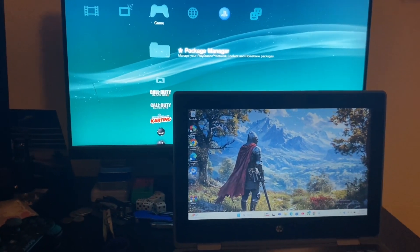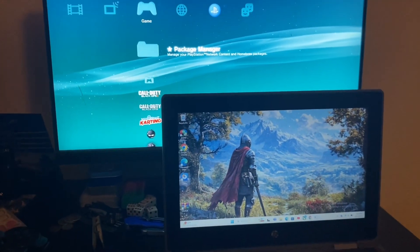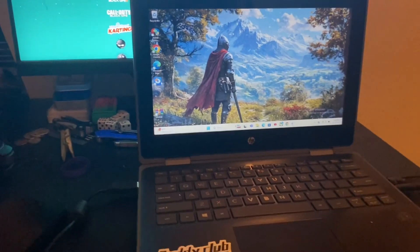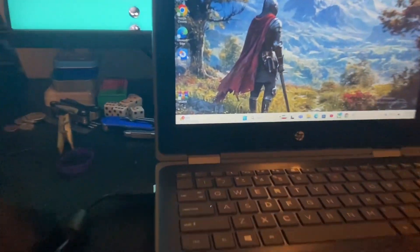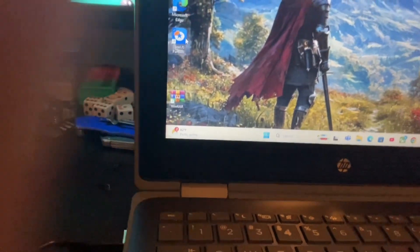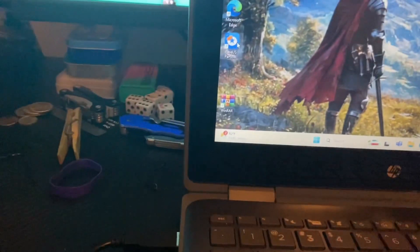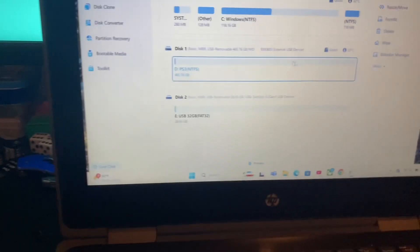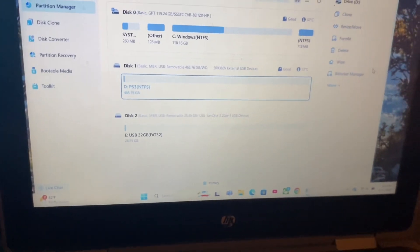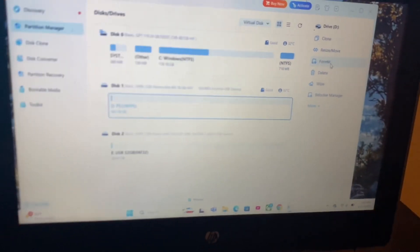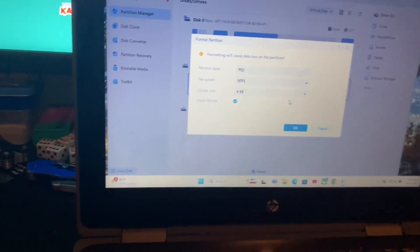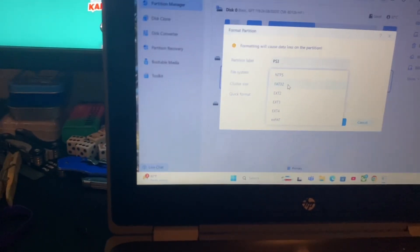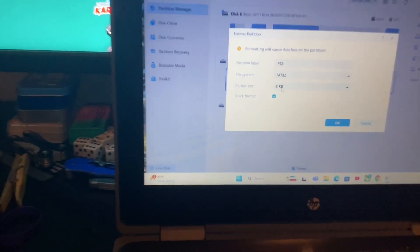First, you want to download this tool, which will be linked in the description. Then you click format right here and change the file system to FAT32.